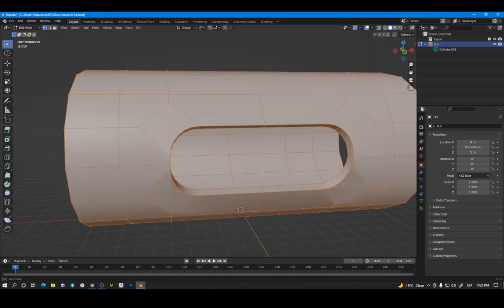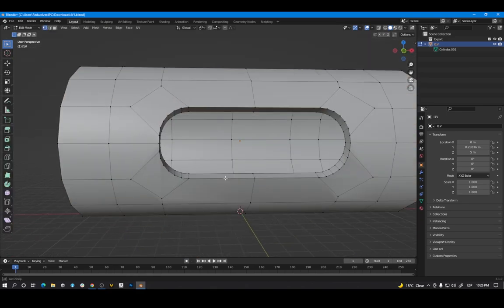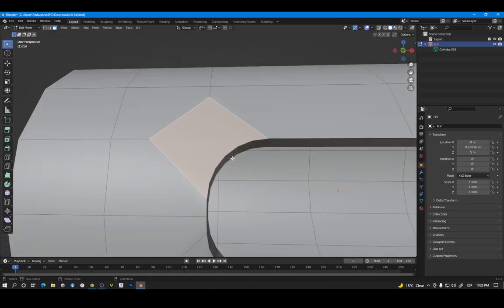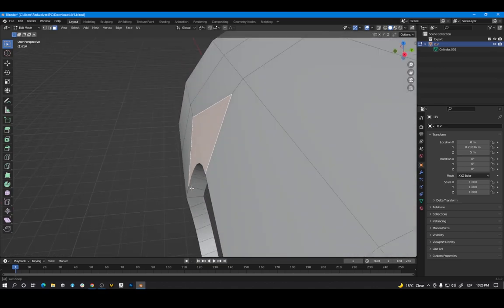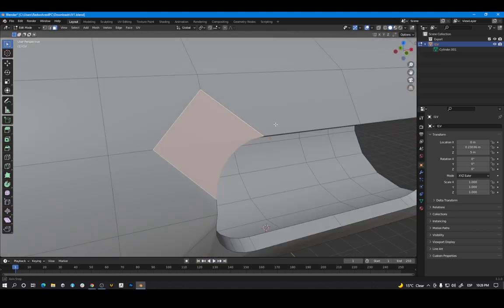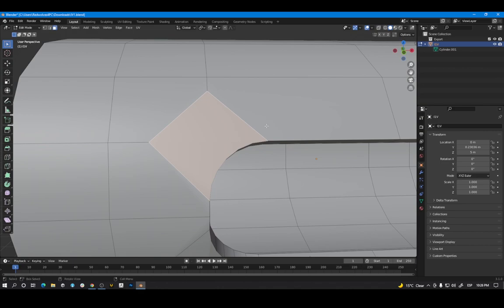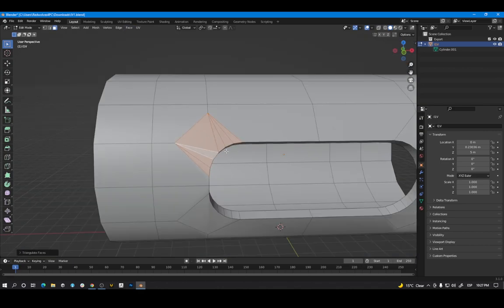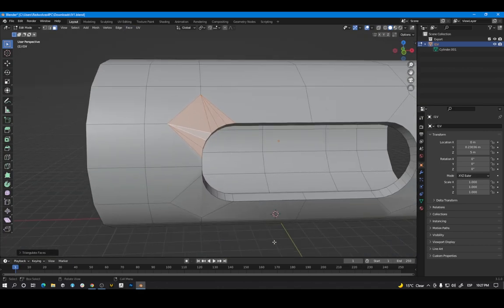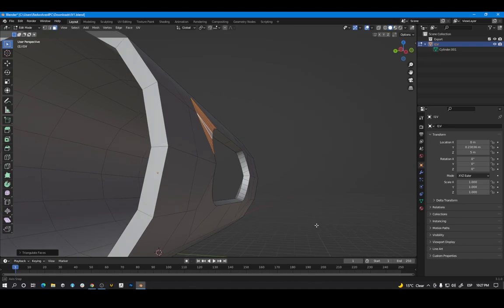We have three issues. The first one is the N-Gons. The N-Gons are faces or polygons with more than four sides. Internally Blender converts these faces into multiple triangles causing shading and topology issues.